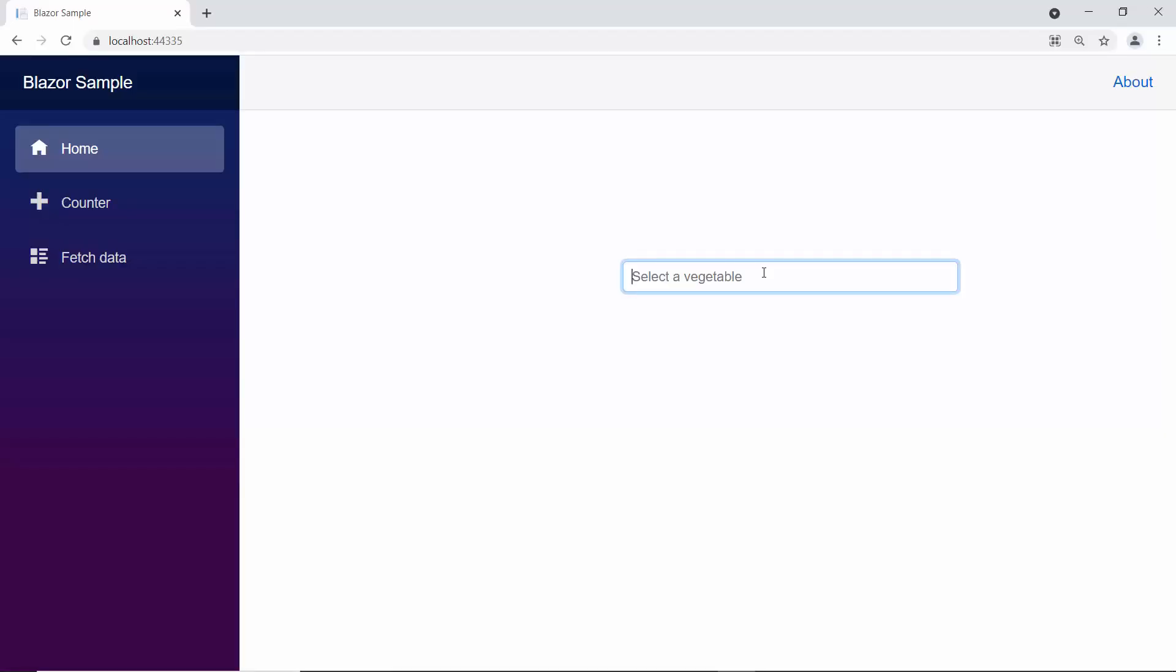So here, you can see when I type in the characters, the Autocomplete control displays two data items in the suggestion pop-up that matches the typed in characters.